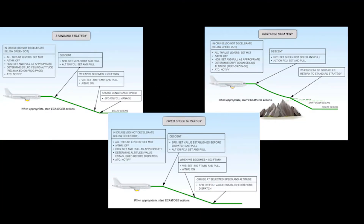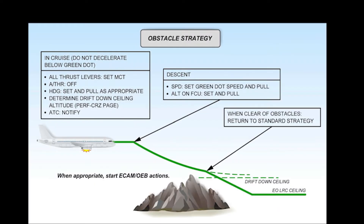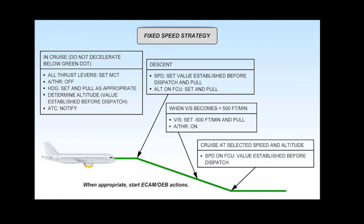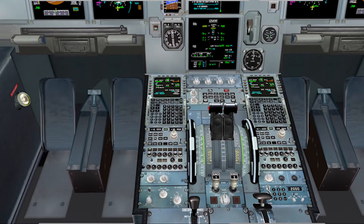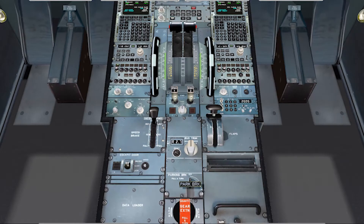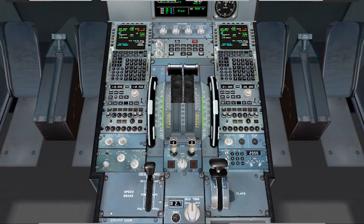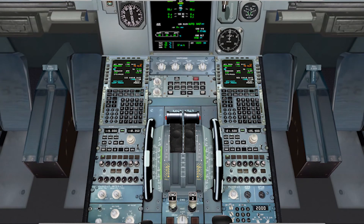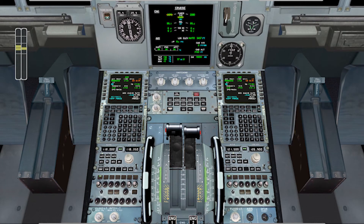Then we must choose a strategy among standard strategy, obstacle strategy, or fixed speed strategy. In this case I have chosen the obstacle strategy. The flight crew training manual says that as soon as we recognize the engine failure, we must set the thrust levers to MCT and disconnect the autothrust, so we avoid the autothrust changing to speed mode and reducing the engine power.